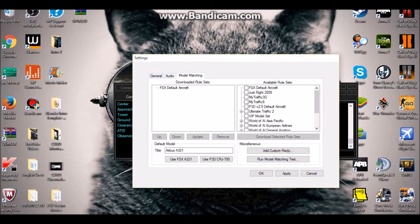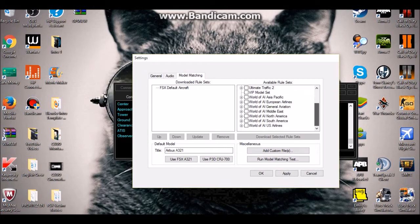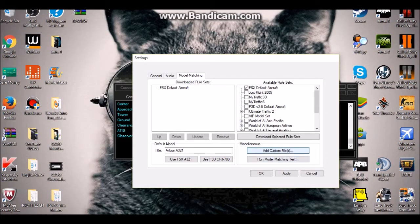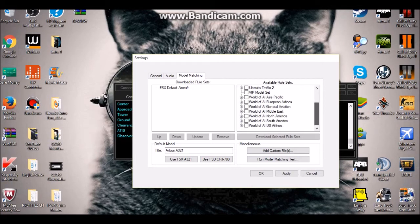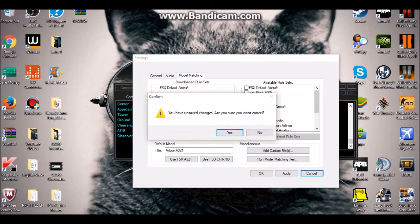Now comes the trickier part: model matching. This lets you see other planes with their liveries — American Airlines, Delta, whatever. Previously there was an IVAO option, but it's been removed from vPilot. Now all you need to do is check 'FSX Default Aircraft', then click 'Select a Rule Set' and choose the one that appears. Don't check every single option or you'll get errors.